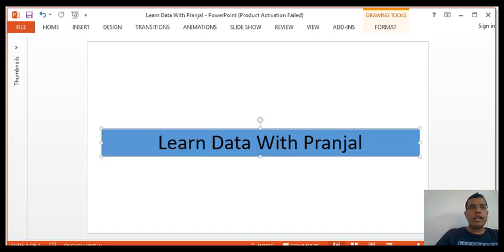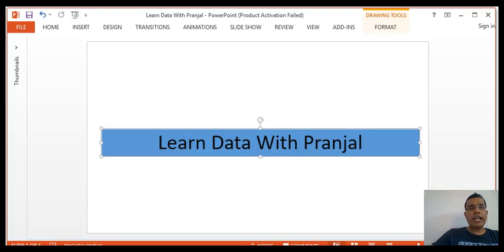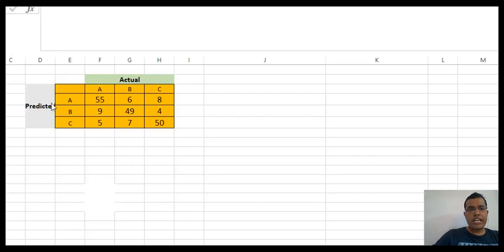Hello everyone, good morning. Welcome again to the channel Learn Data with Pranjal. In this video I'll explain how to interpret the confusion matrix when the matrix is not just 2x2 but n×n. I'll explain how the various parameters related to the confusion matrix are calculated, so watch the video till the end. If this is your first visit, please click on the subscribe button. Let's start with a confusion matrix — I have already created a 3x3 confusion matrix.